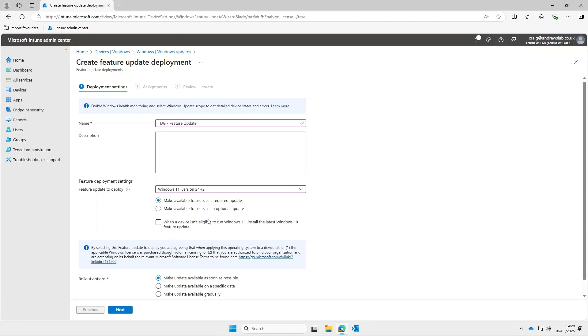Okay where devices isn't eligible to run Windows 11 install the latest Windows 10 feature update. Yep probably good idea. Just to note as well that if your device does come with 24H2 and you set the feature update to deploy as an older version it won't downgrade.